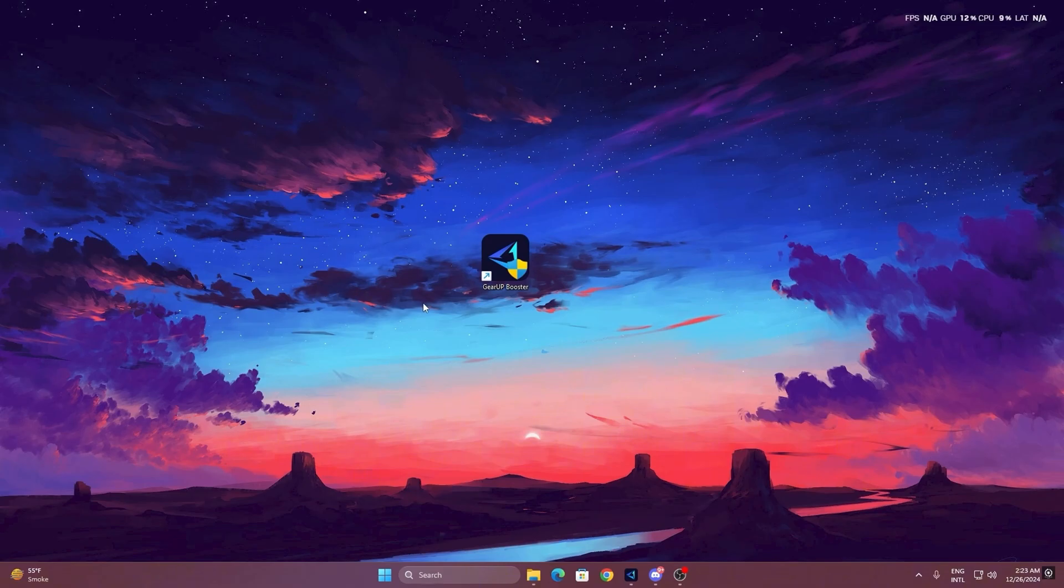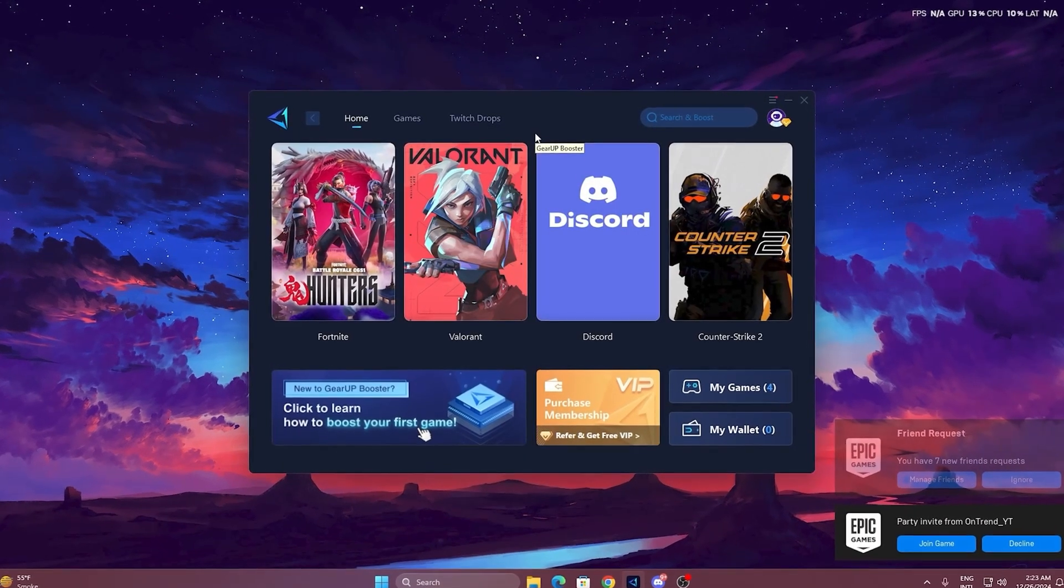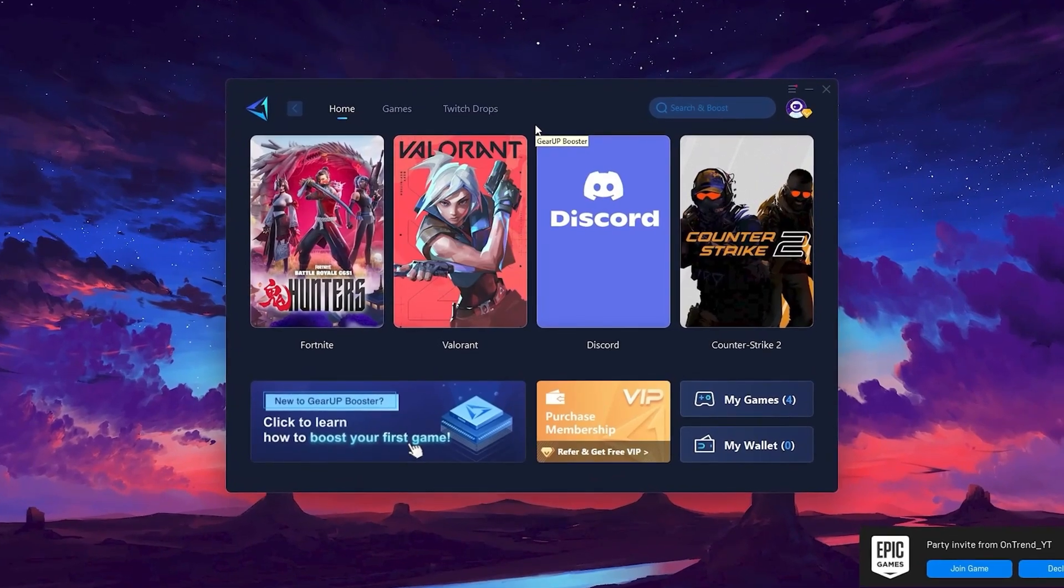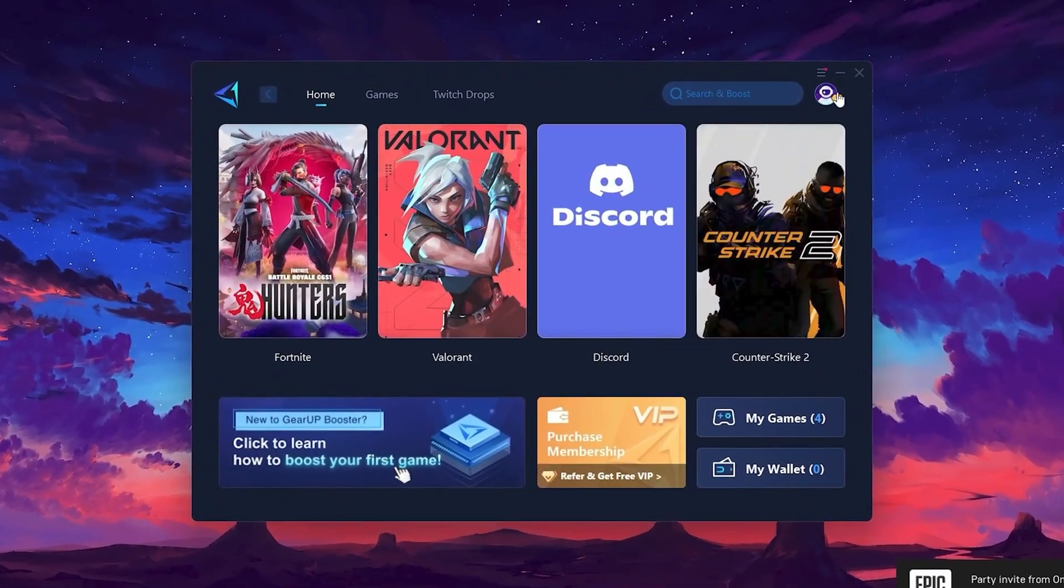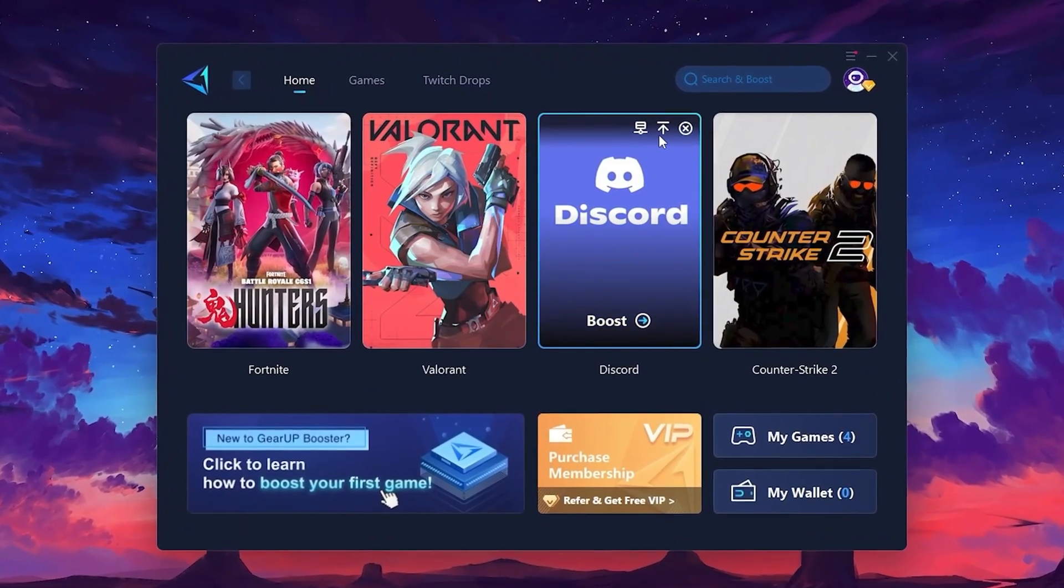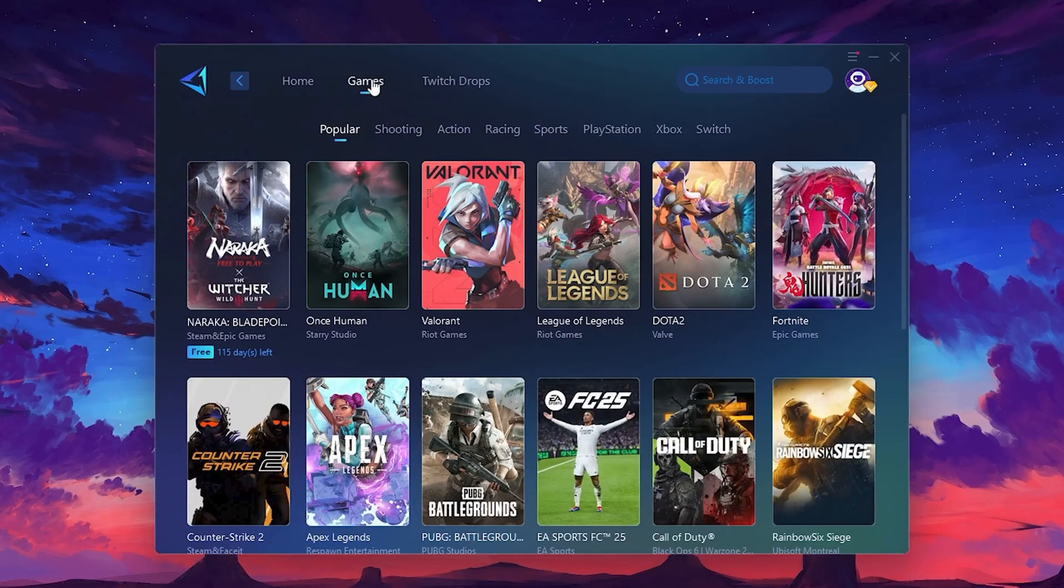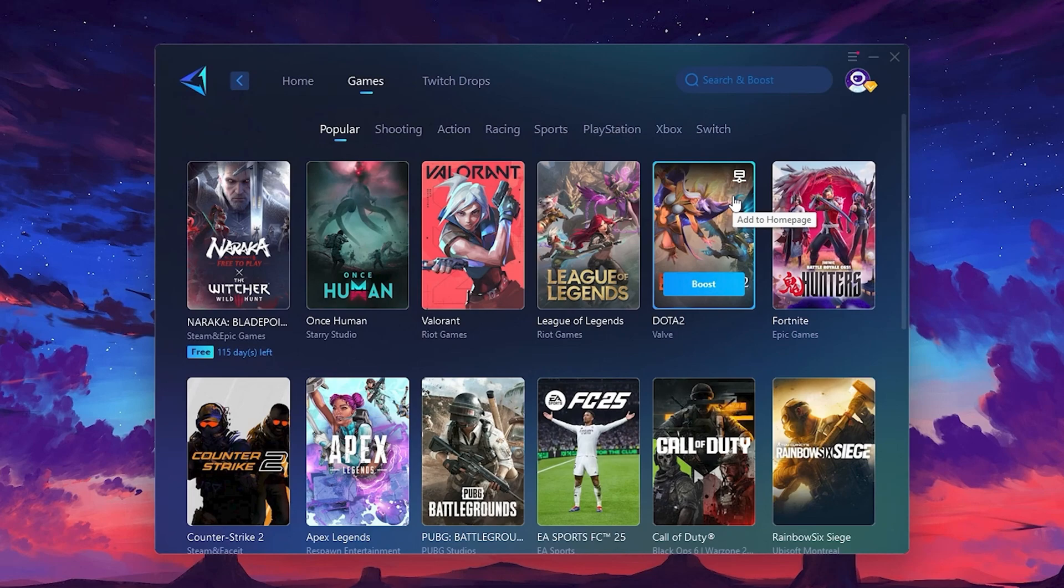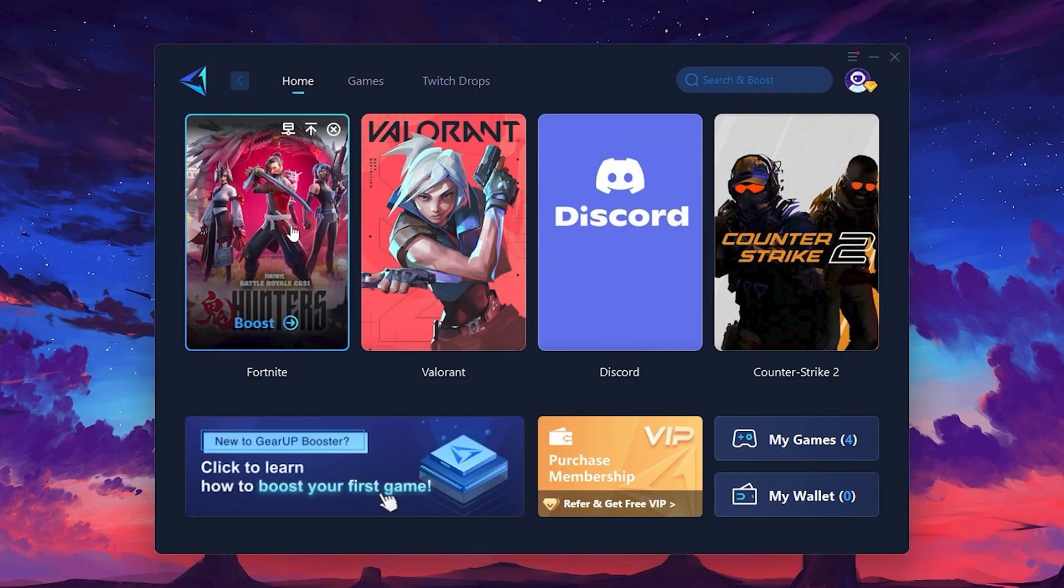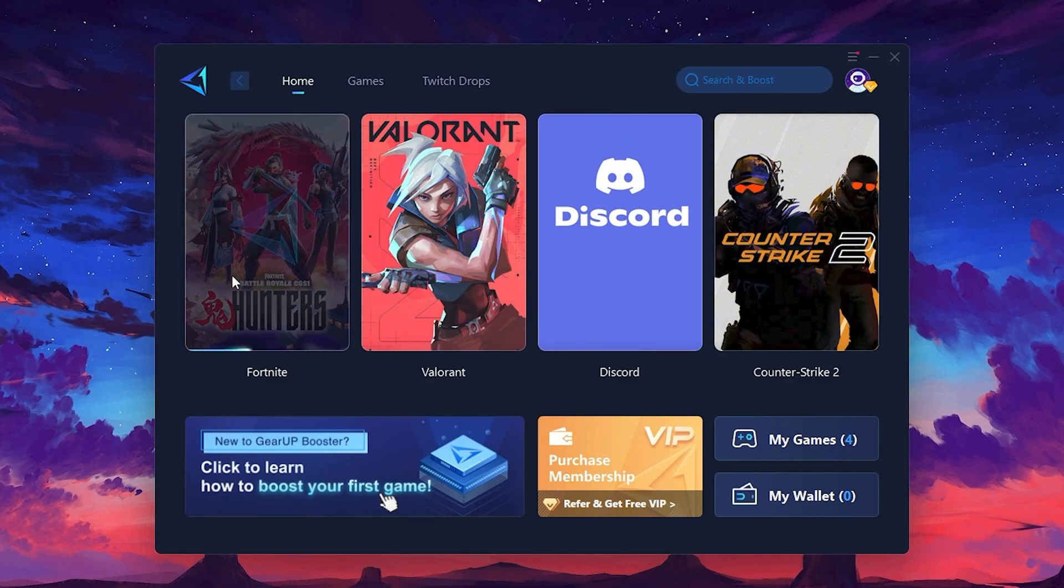To get started with Gear Up Booster, download the tool from the official website using the link in the description. After downloading, install it on your PC. Once installed, you'll see the Gear Up Booster interface. The first thing you'll need to do is log in with your Facebook or Google account. On the Home tab, you'll find all the games installed on your PC. If you go to the Games tab, you can browse thousands of games available for optimization. To optimize your network and FPS, return to the Home tab and select the game you want to boost. For example, I'll select Fortnite.